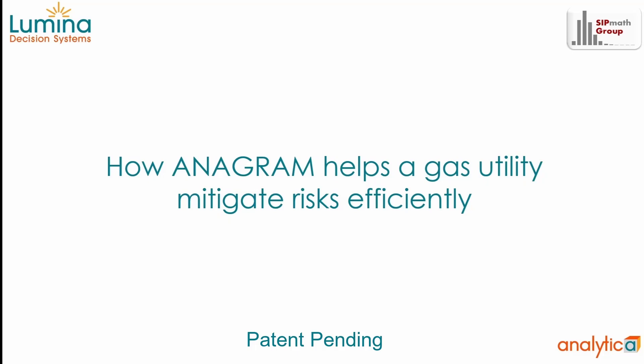I am pleased to introduce you to Anagram, software to help gas utilities reduce risks at minimum cost.